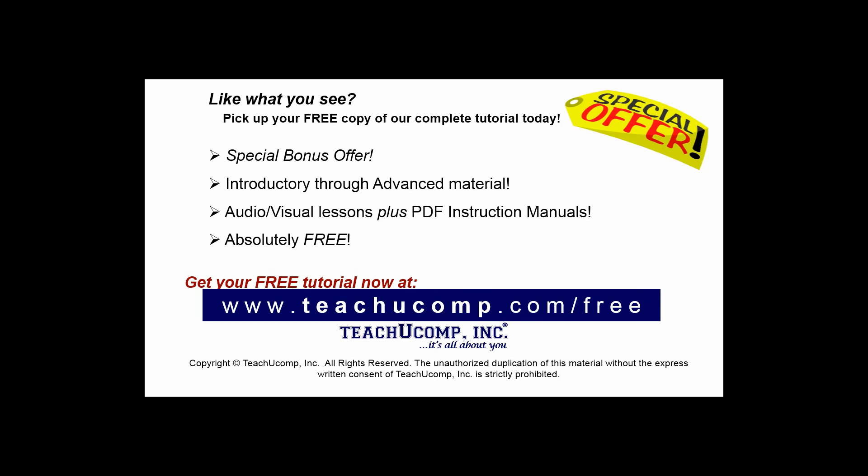Like what you see? Pick up your free copy of the complete tutorial at www.teachucomp.com/free.